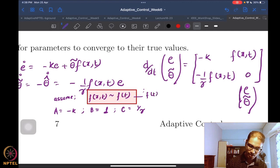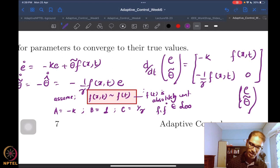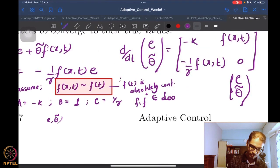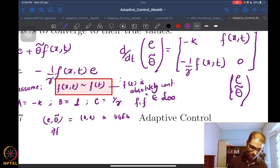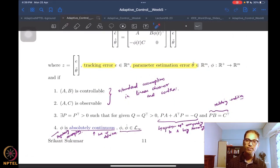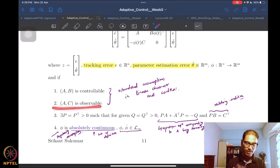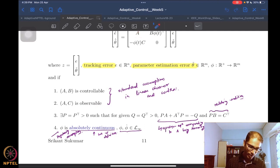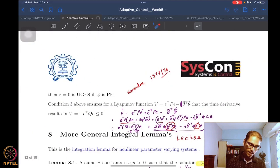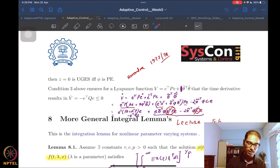If we further assume that f is absolutely continuous and f-dot is bounded, then the [e, theta-tilde] system is uniformly globally exponentially stable at the origin if and only if f(t) is persistently excited. We have shown (A,B) controllable, (A,C) observable, A is Hurwitz. If phi = f(t) is absolutely continuous and both the function and its derivative are bounded, then the system is UGES if and only if phi is persistently excited.